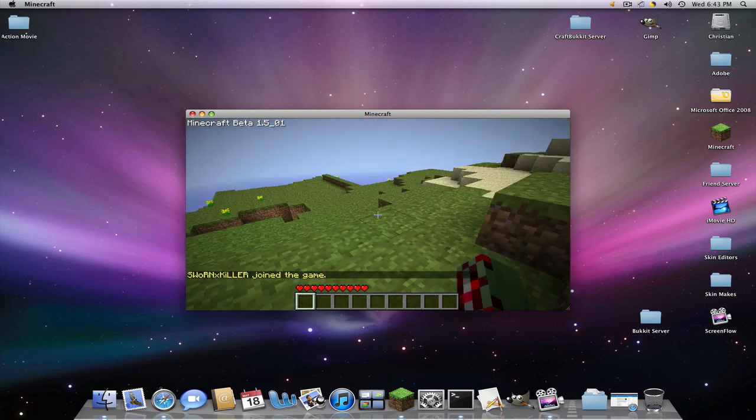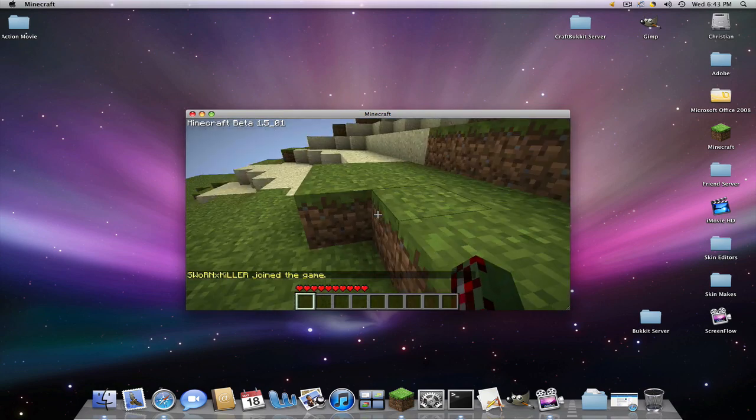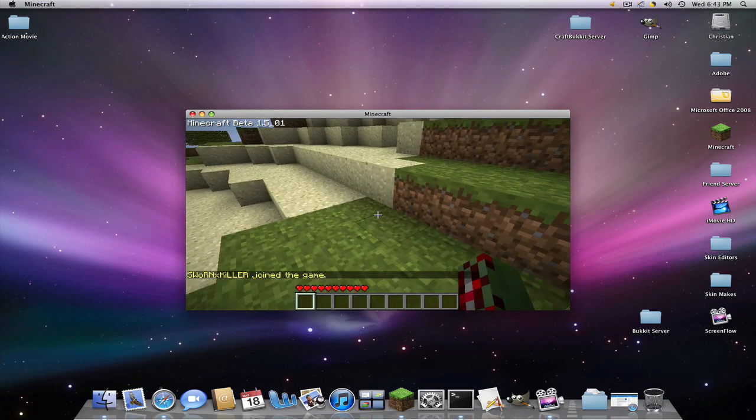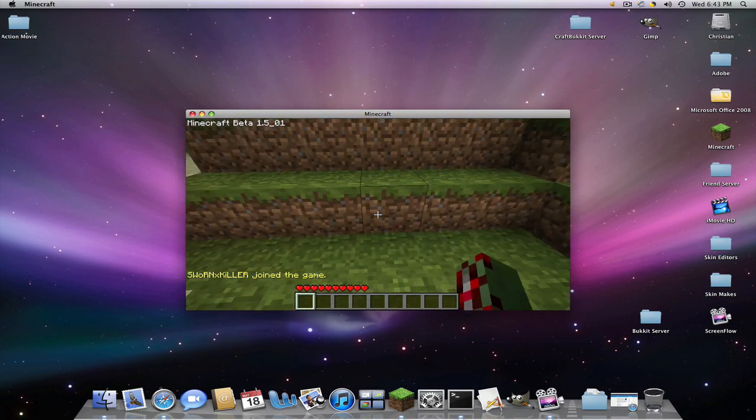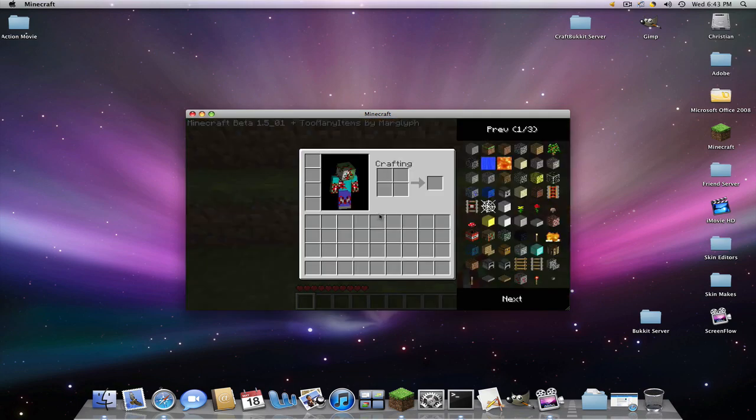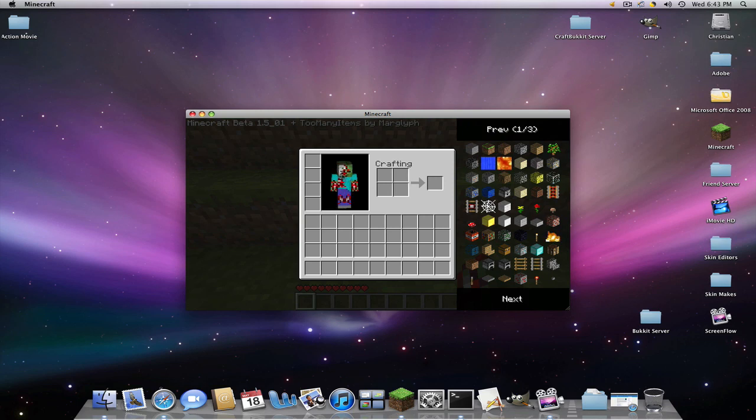So there you have it. You're on server. Now do you want to spawn your stuff? See, I have too many items. And here's my guy right here. I made it myself.